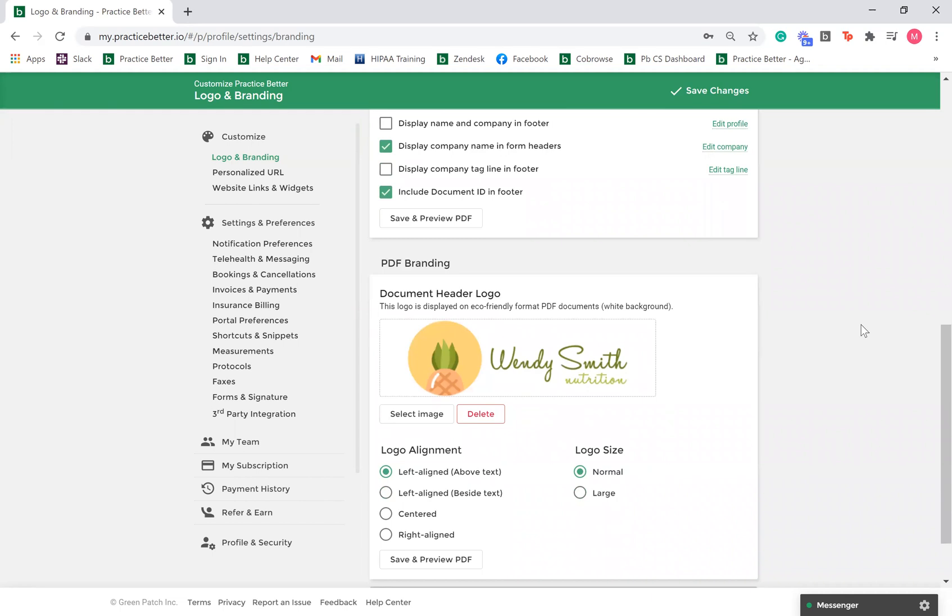You can also include your logo in the PDFs generated in the system. Under the PDF branding section, select image. This will allow you to select a logo from your computer or device. You will have the option to crop and resize the image before saving the logo.